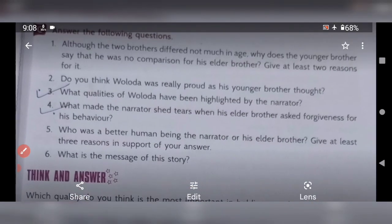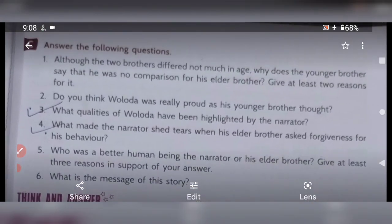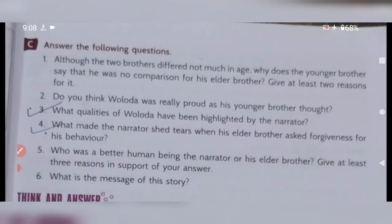Now come to the next page, question C: Answer the following questions. Here you must definitely write in your notebook. Take out your notebook and write the question answers.